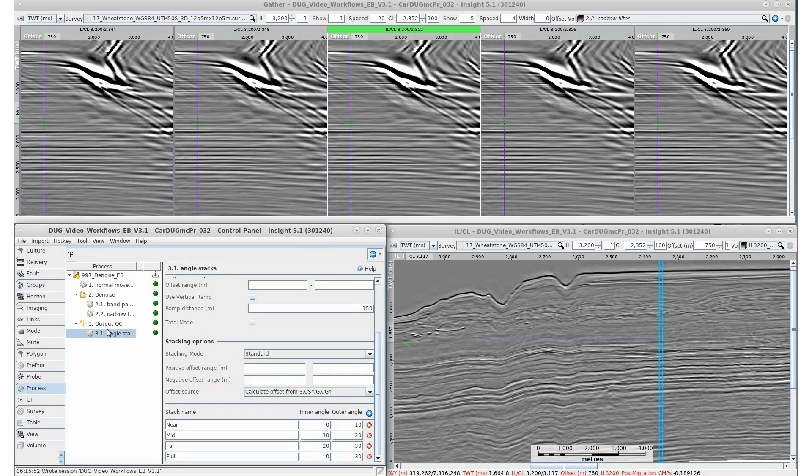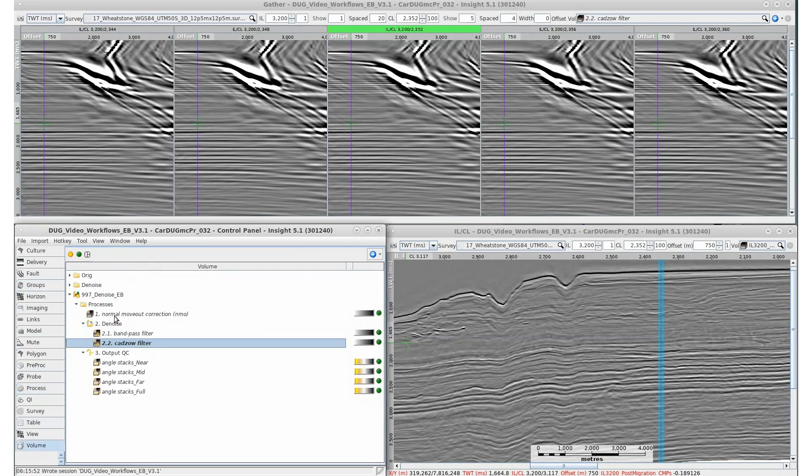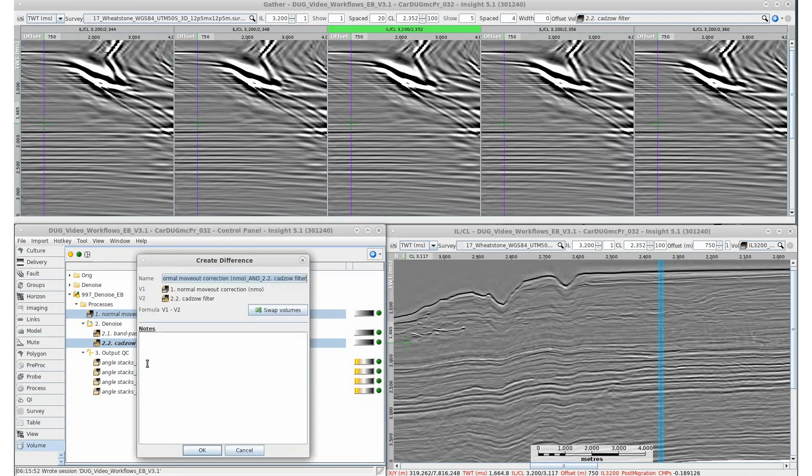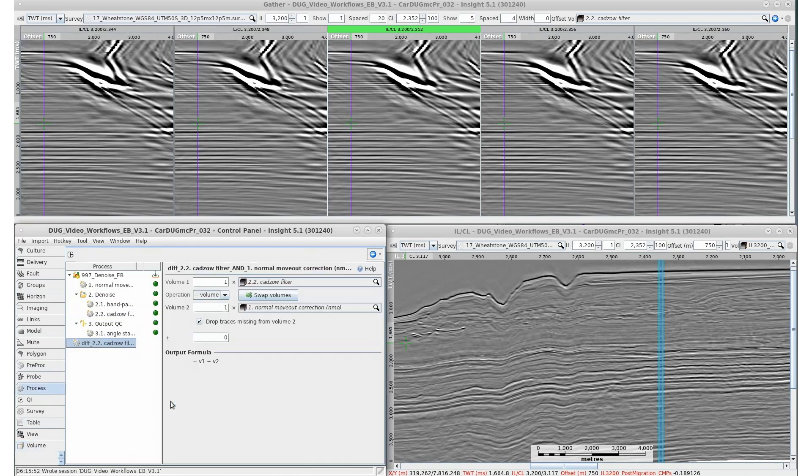Back to the CADSAW filter. We're happy with the results. Let's apply it to these shots. Create a total denoise difference volume by subtracting the CADSAW from the original NMO volume input. Let's quickly compare the input and output volume by viewing in a selection group.